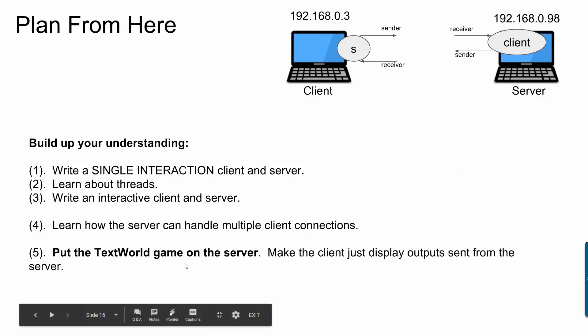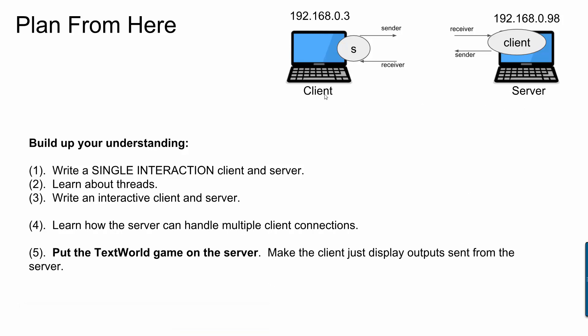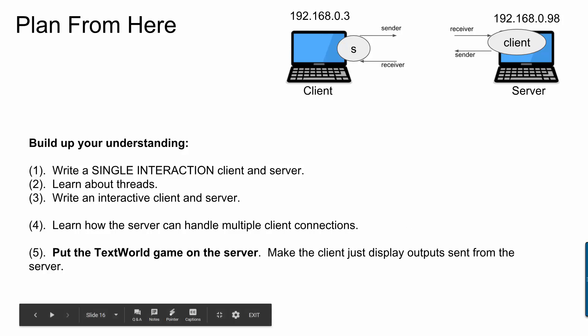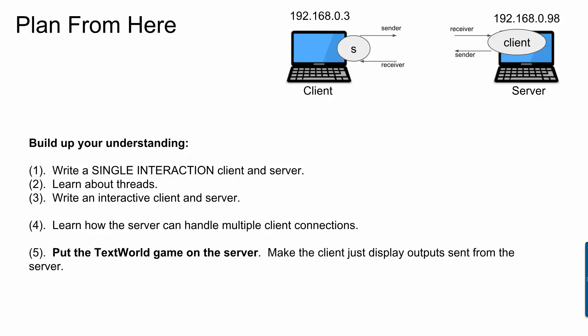And then as the last step, we'll put the text world game that you've been making as part of the server code. So that way the client types the game world commands that they want to do. Those commands get sent to the server. The server will tell your text world object what your particular player wants to do. And whatever the text world game sends as response, that will now get sent back to your client. Okay, so that's the plan. Tune in the next video and see our single interaction client and server.